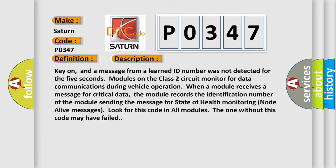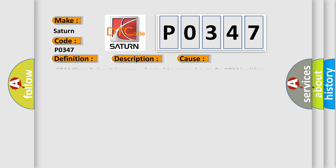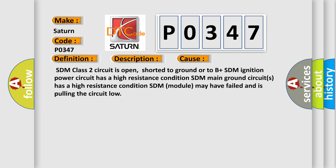This diagnostic error occurs most often in these cases: SDM class 2 circuit is open, shorted to ground or to B plus. SDM ignition power circuit has a high resistance condition. SDM main ground circuits has a high resistance condition. SDM module may have failed and is pulling the circuit low.